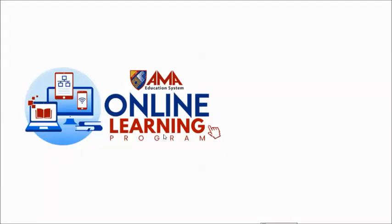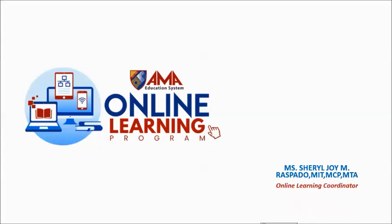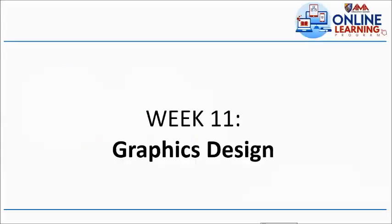Okay, good afternoon to everyone. How are you? I hope you are all fine. I am your OLC for today. My name is Cheryl Joy M. Raspado from AMA Computer College Santiago Campus, one of the branches here in Isabella. Our topic for today is under Week 11, which is Graphic Design.